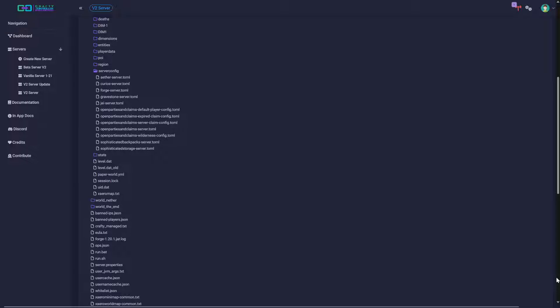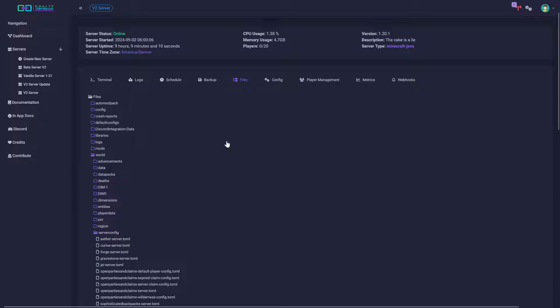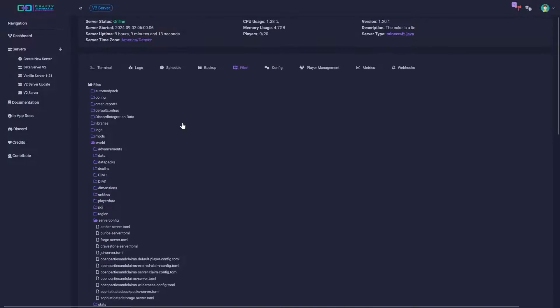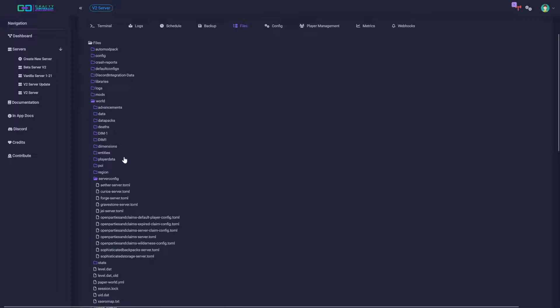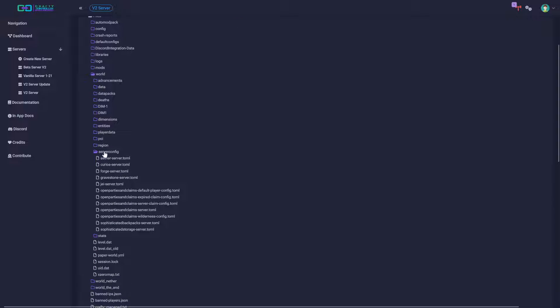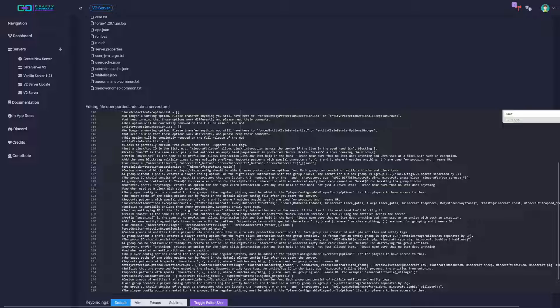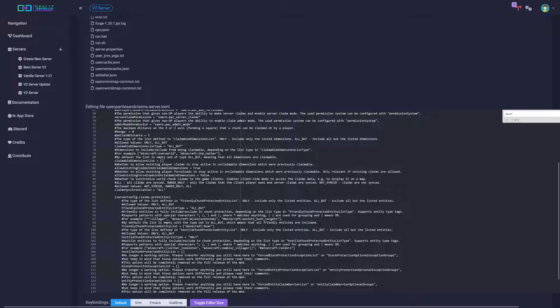You go over to your server files. I'm using Crafty to host mine, but the file explorer should be relatively the same. You're going to come down, go to your world folder, then the server config, then you're going to go to the Open Parties and Claims server file.